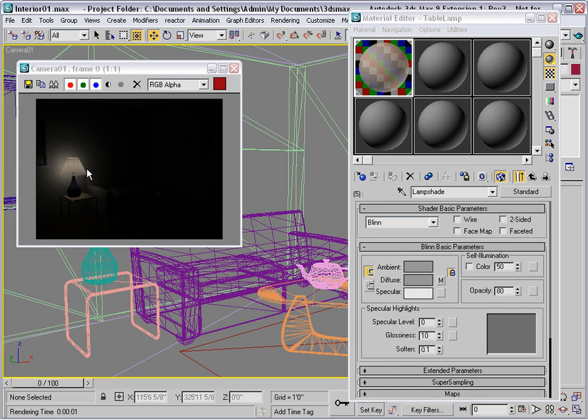But still, we're not getting additional illumination into the room. And this is one of the chief limitations of the Scanline Renderer. We will have to add additional light sources in order to illuminate this room adequately. And these additional light sources are not really there in the real world.